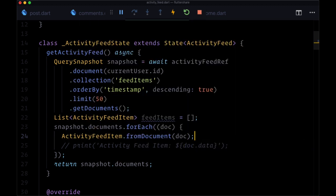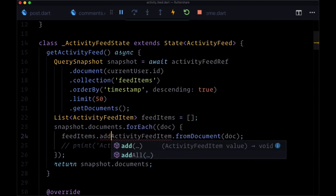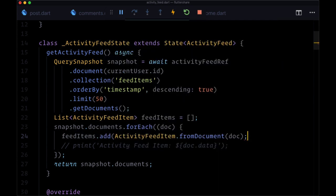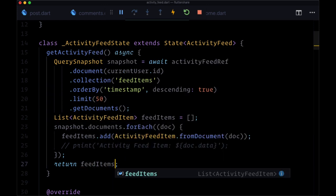But instead, we're going to take each document deserialize it with activity feed item dot from document, and then pass that result to feed items with feed items dot add. And then instead of returning snapshot dot documents, we'll return feed items.